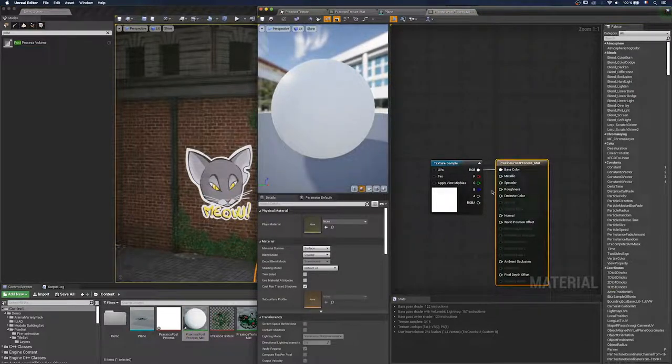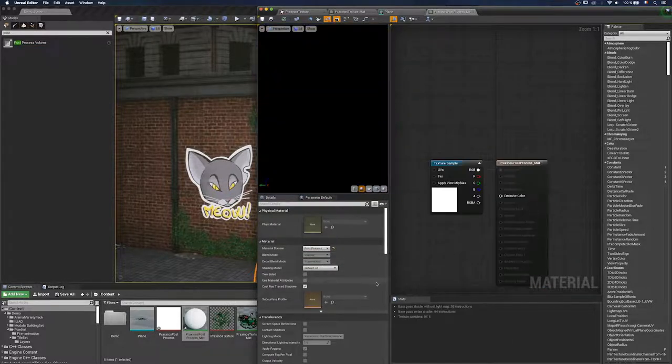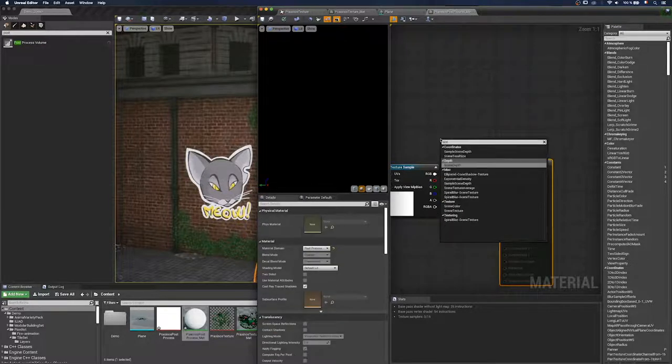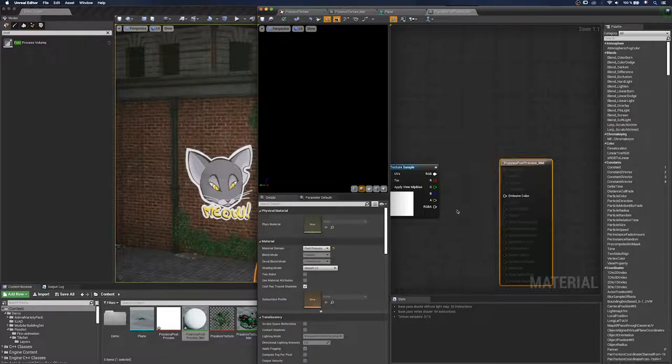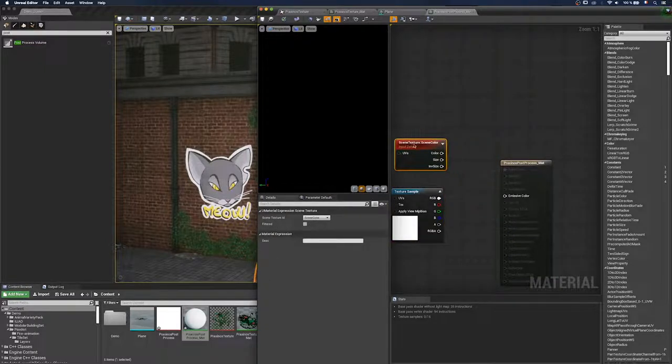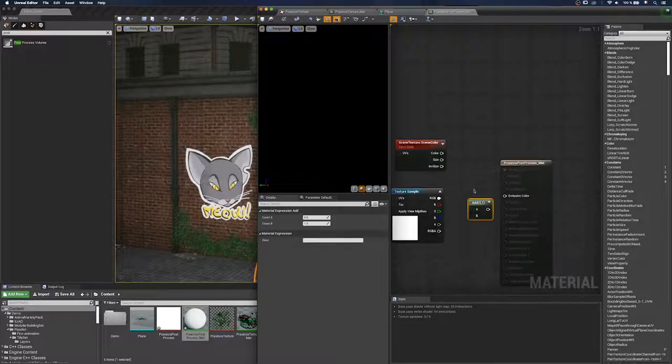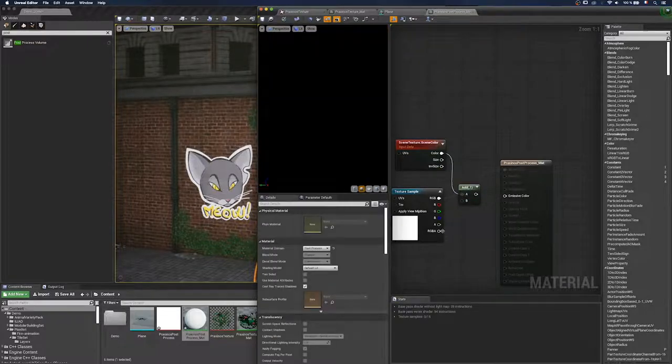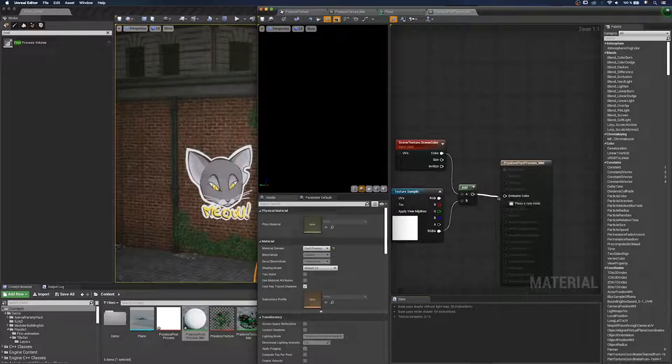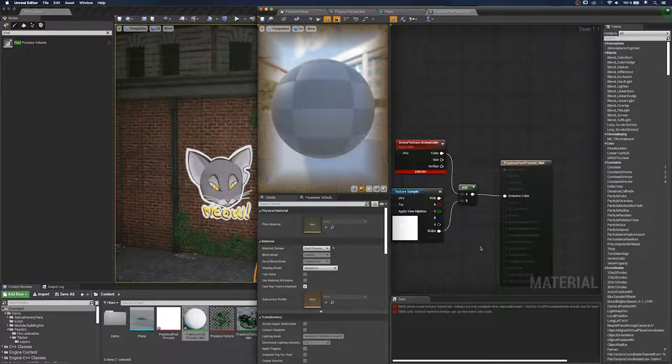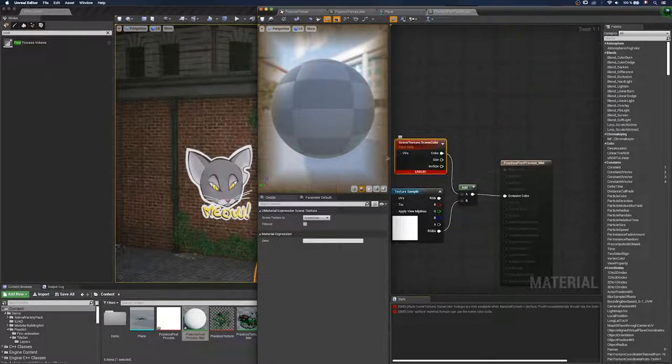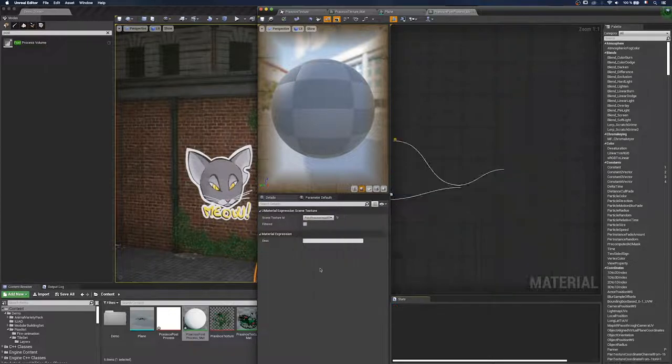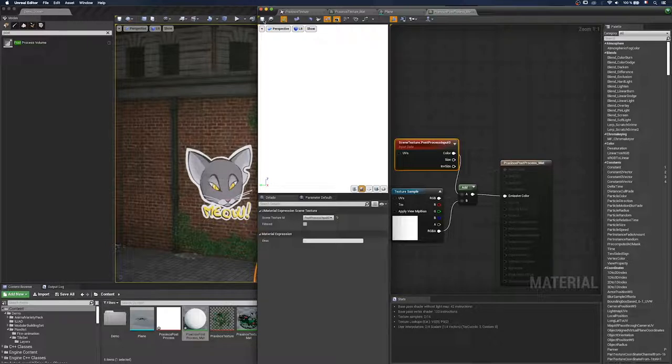I double-click to open the material. First of all, I have to change the material domain from surface to post-process. And I have to create a new node named scene texture. There it is. And I'll connect scene texture to the texture sample thanks to another node named add. So I connect color to A and RGBA to B. And I connect it to emissive color. And I forgot to change a parameter in scene texture. So I click on scene texture and change the ID to post-process input. I apply.